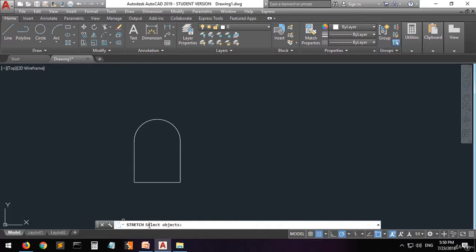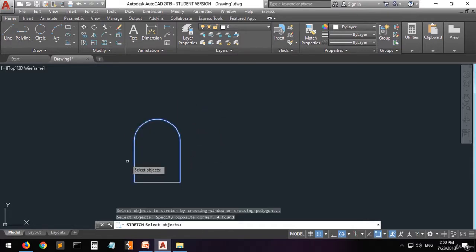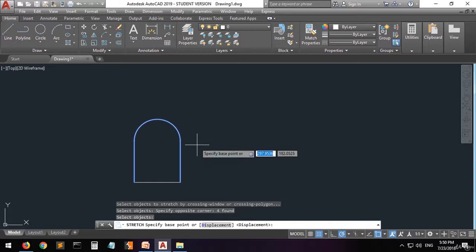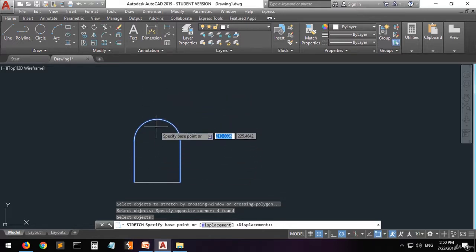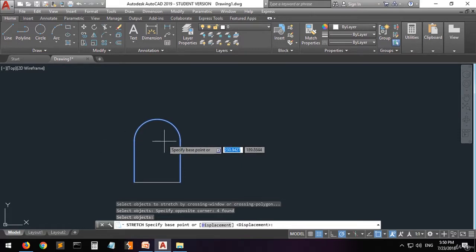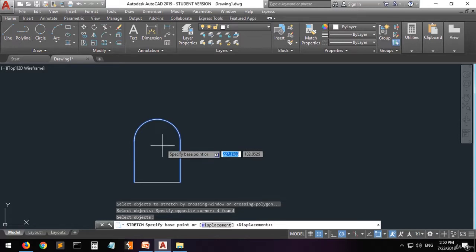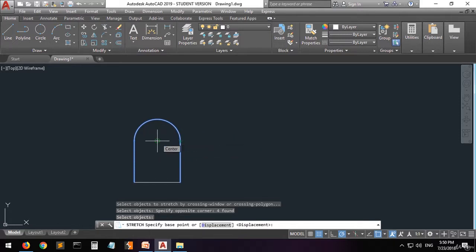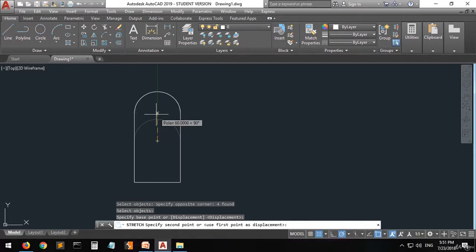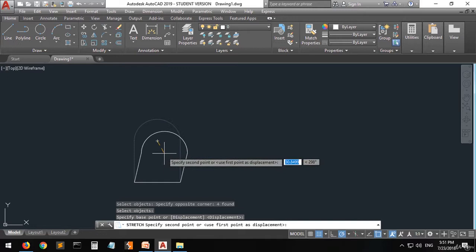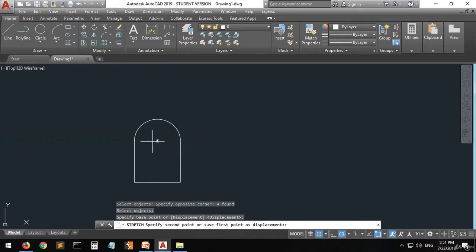Here it's telling you to select the objects you want to stretch. For example, I want to stretch these objects. Right click. Now it's telling me to specify a base point or a displacement — by displacement they mean the distance I want to move. I want to specify a base point because it's a lot easier, and if you have a specific distance you can enter it. Let's specify the first point as the center of this circle, and then I can move it and stretch it up or down.